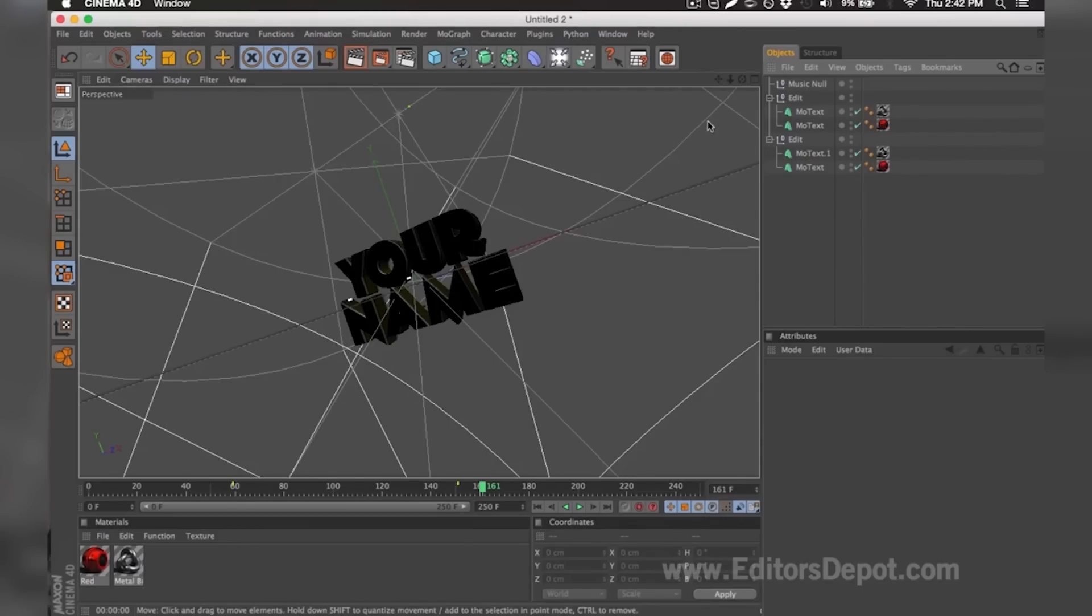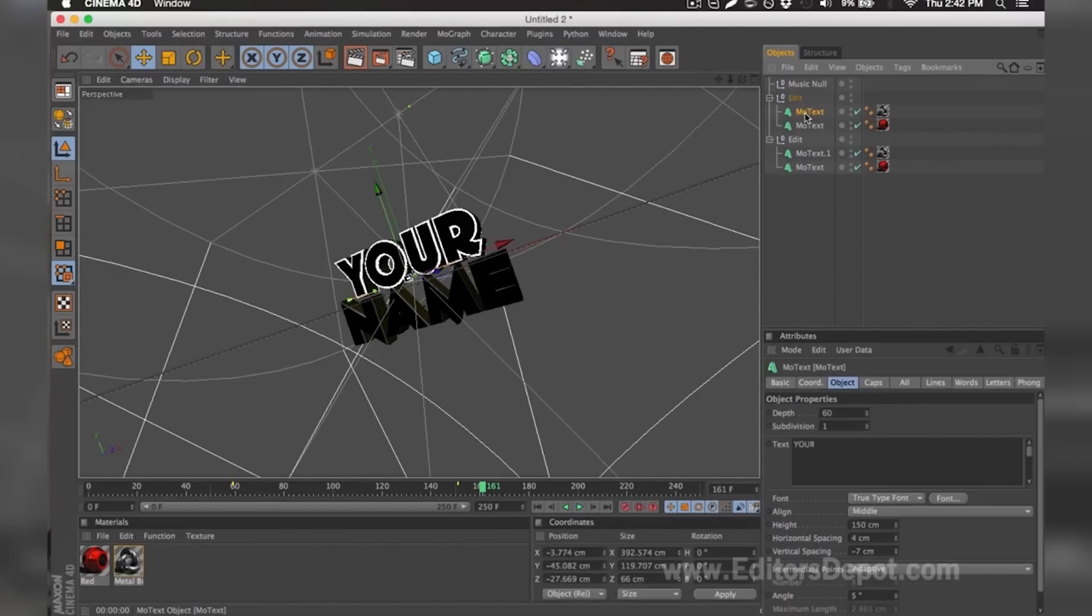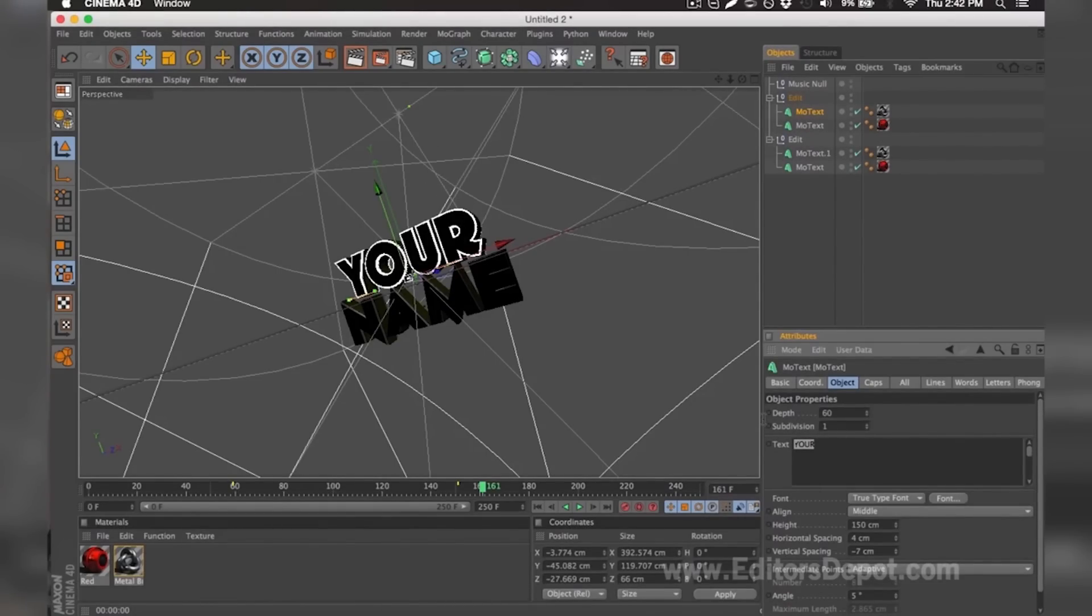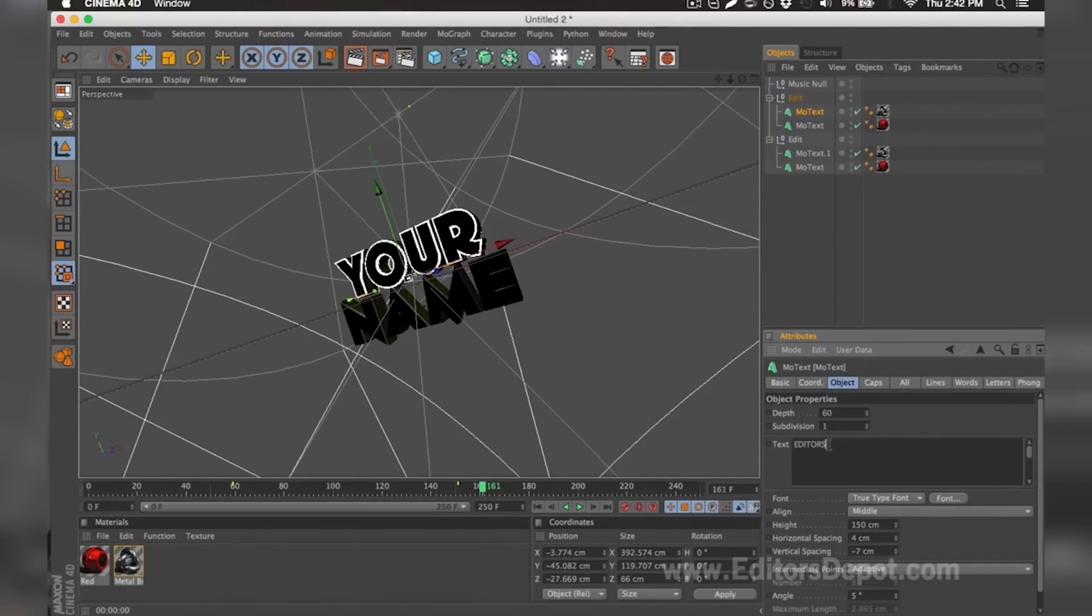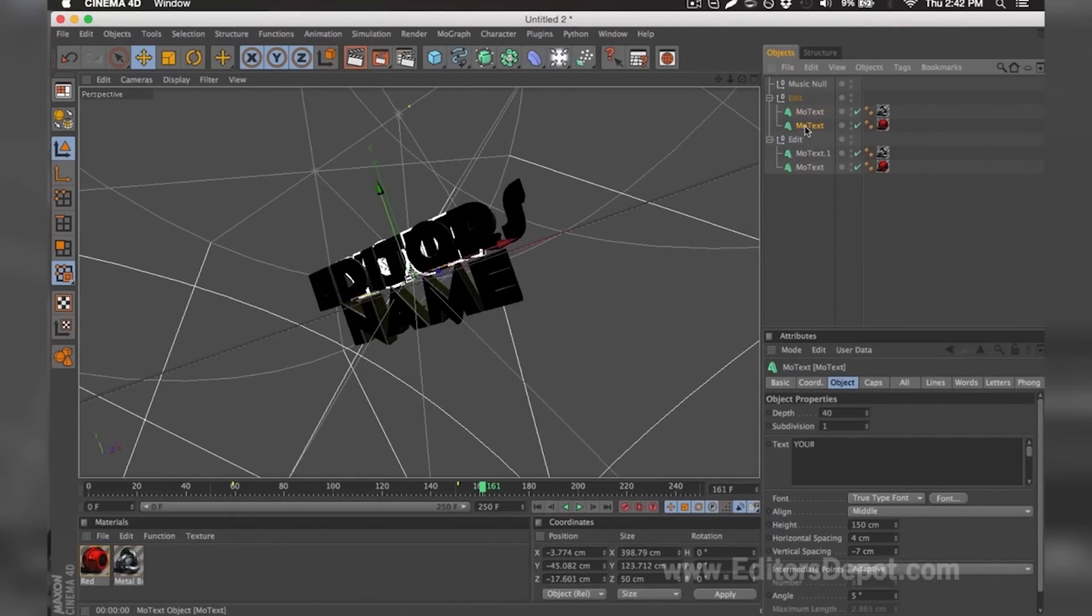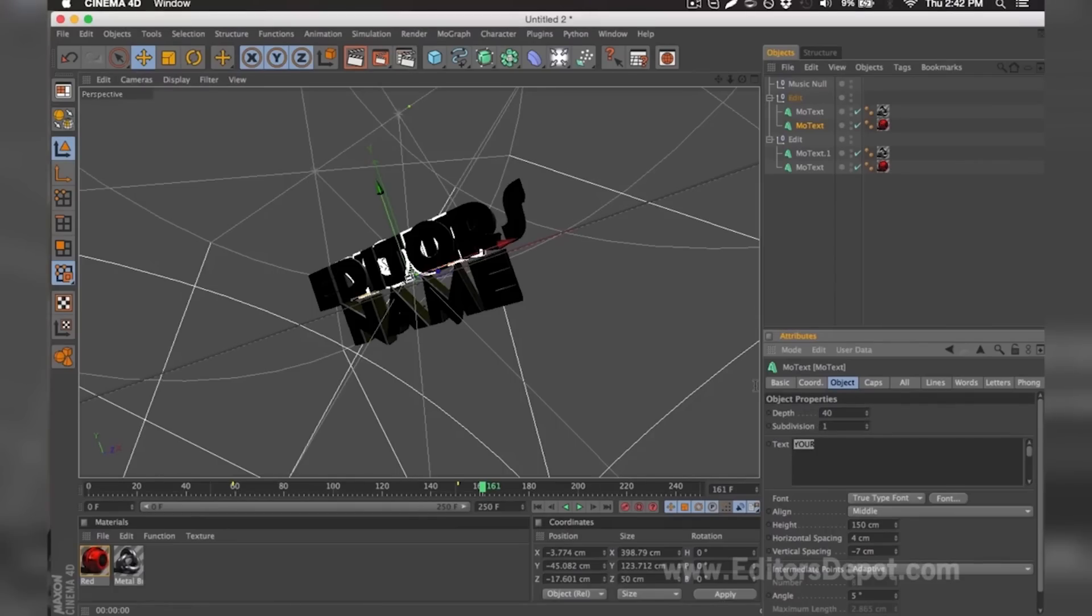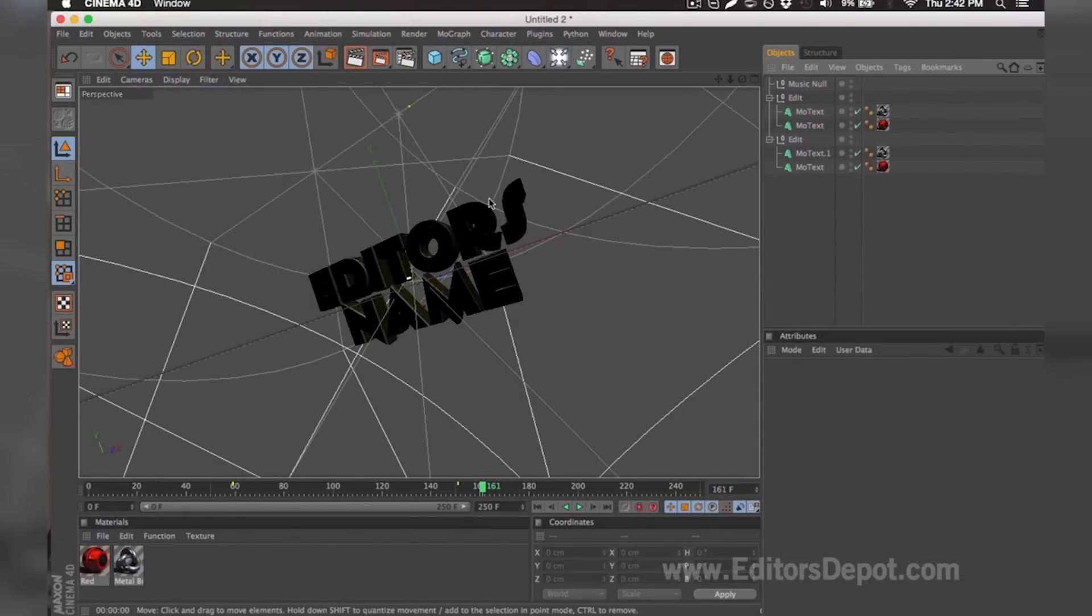The first thing you want to do is of course modify one of the text layers. So here it says 'your.' I'm going to go ahead and hover the text after I select it and replace it with 'Editors.' I'm going to do the same thing for the second layer behind that one. I'm going to hover the text and write 'Editors.'